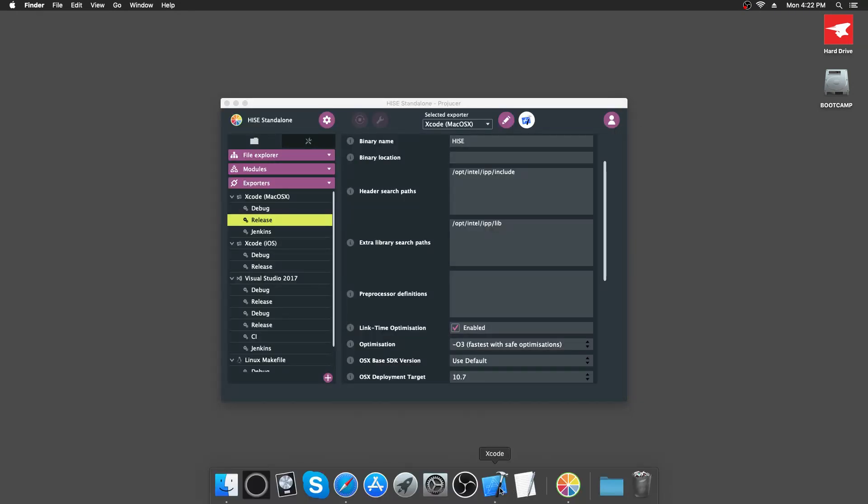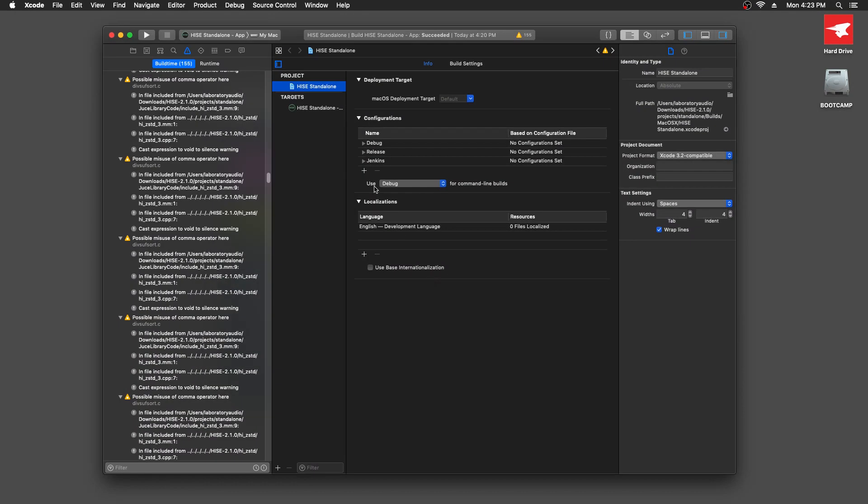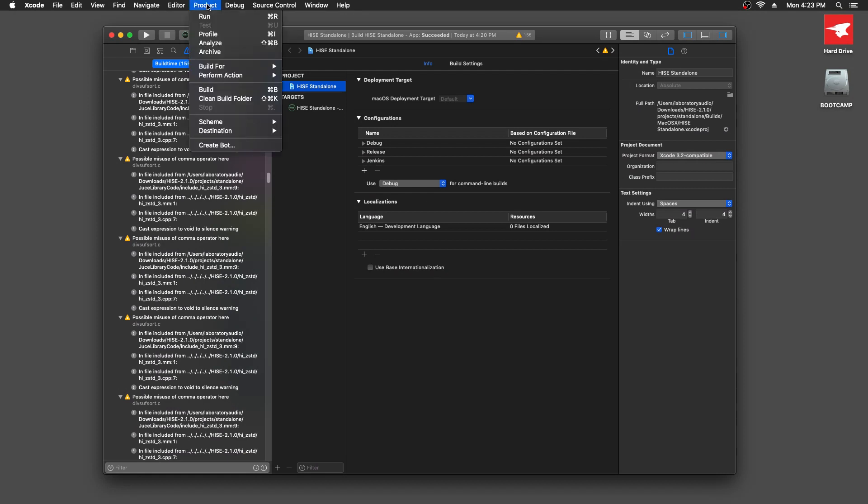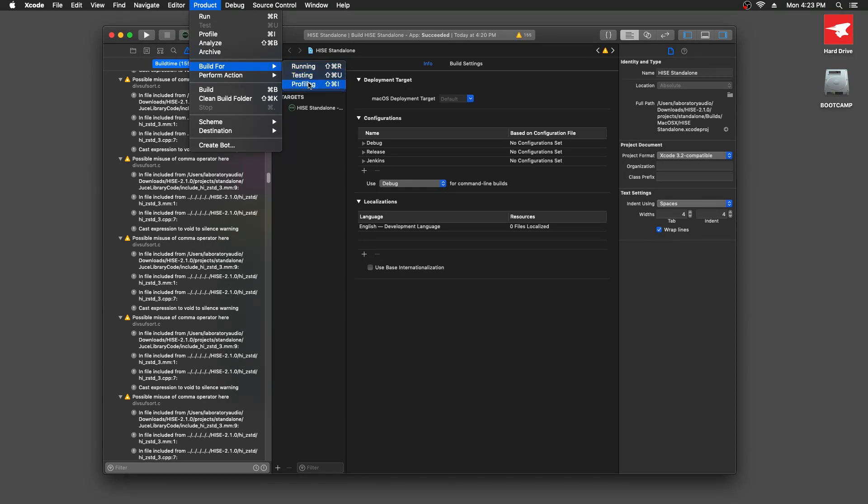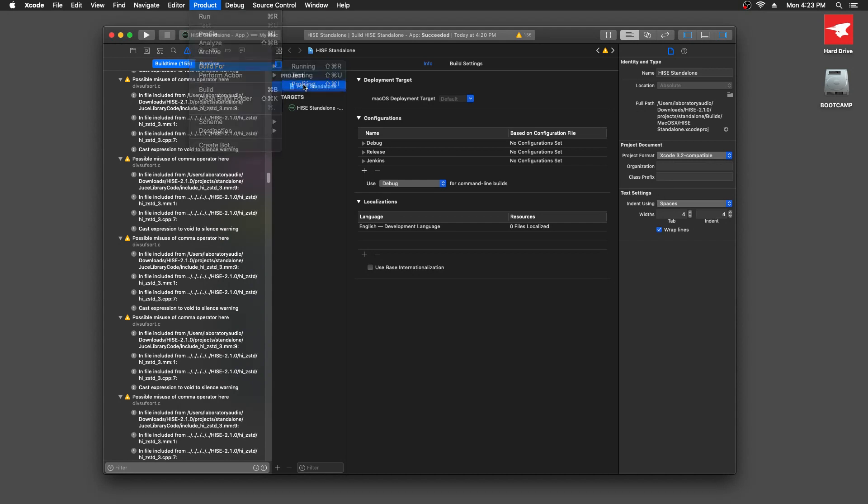I'm going to go back to Xcode and we're going to go to product again. We're going to go to build for, but last time I chose running, expecting that would give us the release version. But what I should have actually chosen is profiling. And that's the option we select if we want the release version.